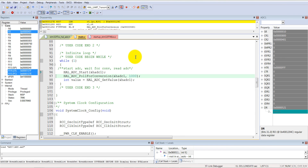So we have generated this code using STM32CubeMX and only modified three lines of code to make it run. In the next tutorial we will see how to interface UART and ADC together — we will transfer ADC data to the computer through UART communication. Thank you so much for watching and stay tuned for the next tutorial.